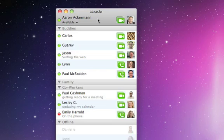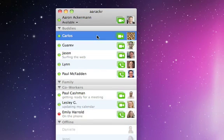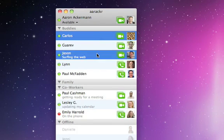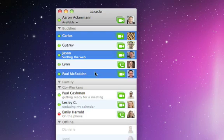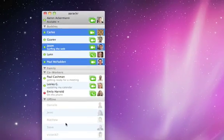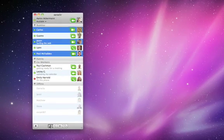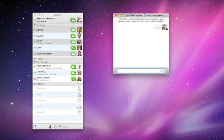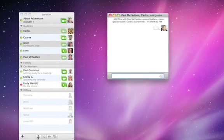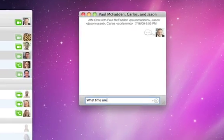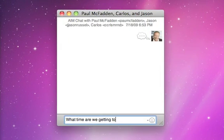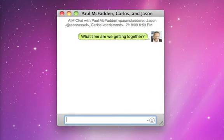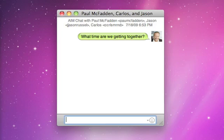And just like video chatting, you can chat with more than one person at a time. Just hold down the command key on your keyboard and select the buddies that you want to chat with. Then click the text button at the bottom of the buddy list. Now you can all chat together in one window.